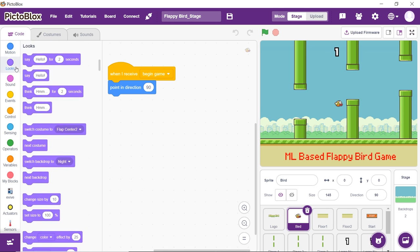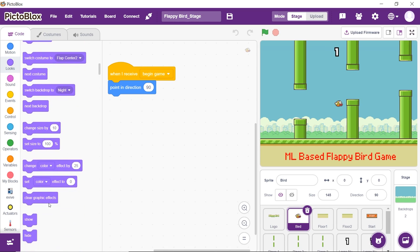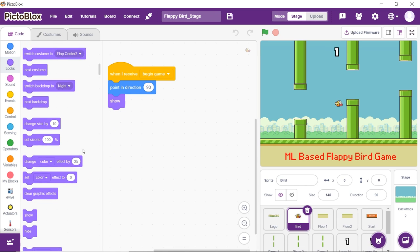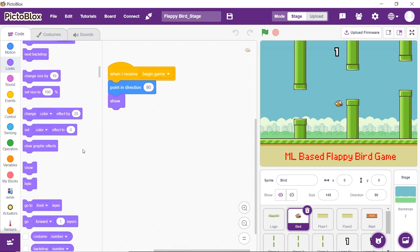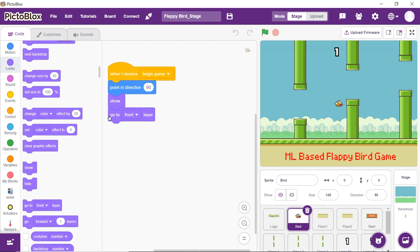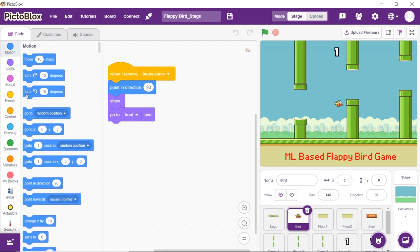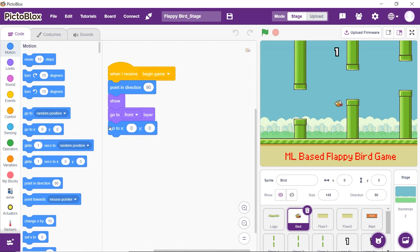From the looks palette, place the show block. Also, to bring the bird sprite to the front layer, place go to front layer block below the show block. Now, set the initial position of the bird to X as 0 and Y as 0 using the go to X, Y block from the motions palette.